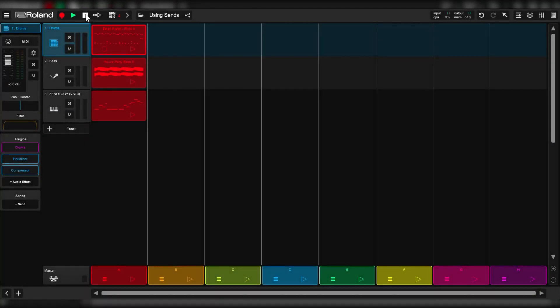Hi and welcome to the Zenbeats How-To Series. This episode is going to show you how to use Scentracks in Zenbeats. Let's get to it.